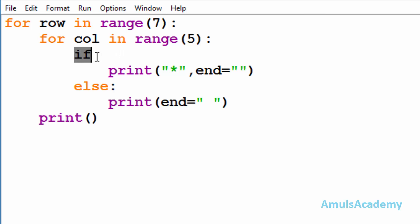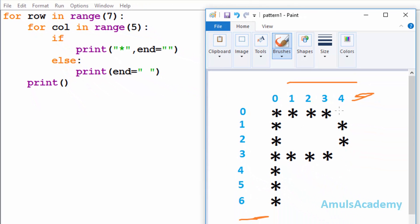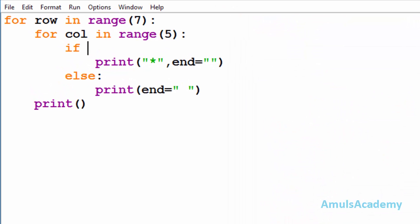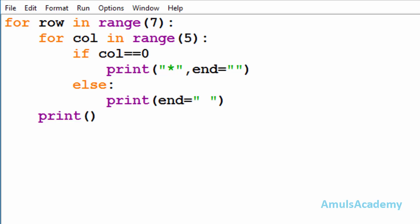After the if keyword we need to mention the condition — that is, in which row and column we want to print a star. Looking at the output, at column zero we want a star in each row. So first I'll check whether column is equal to zero, and I'll use the logical OR operator. If any one of the conditions is true then it will print a star — that's why I used OR here.